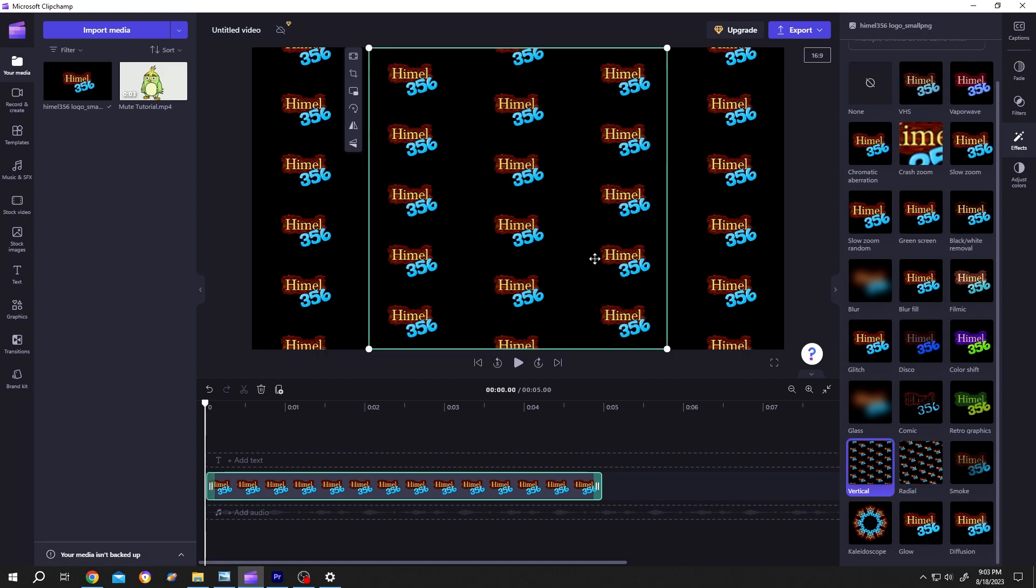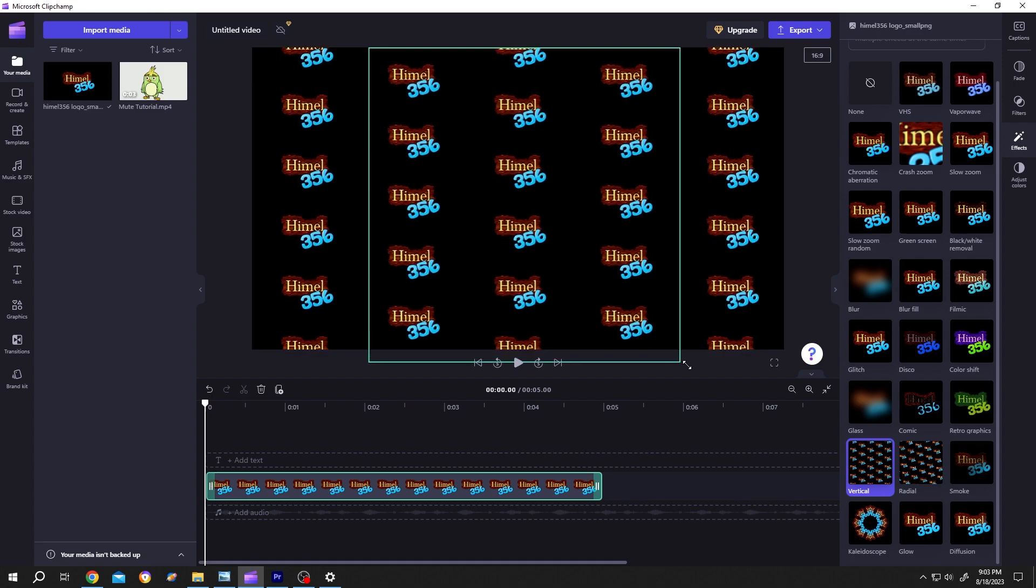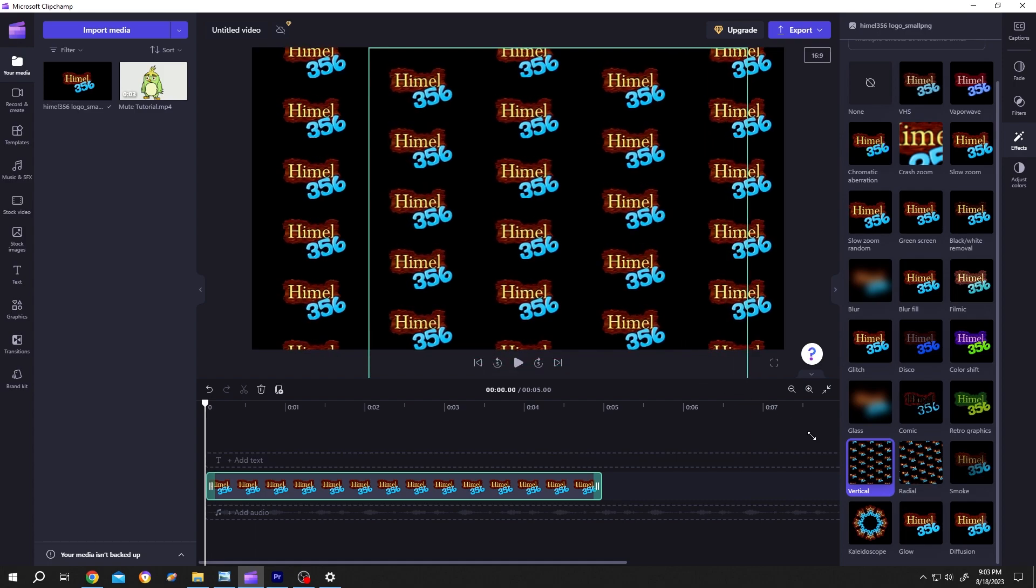Now to adjust the size of the logo, just click on any of the corners, then drag it to resize it.